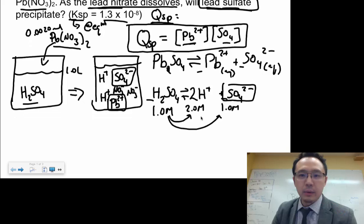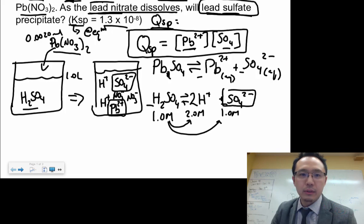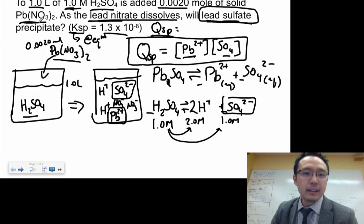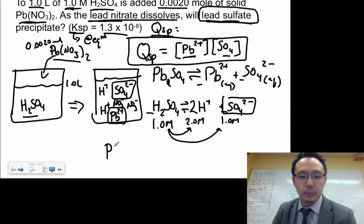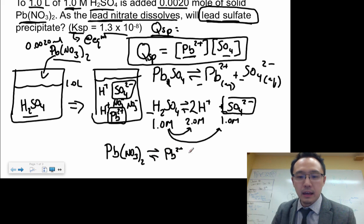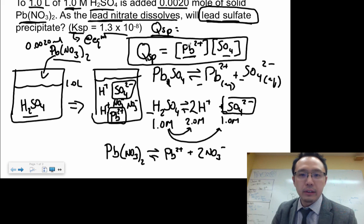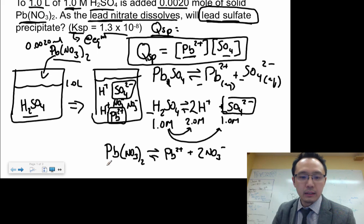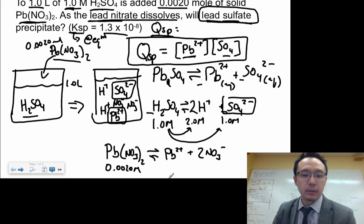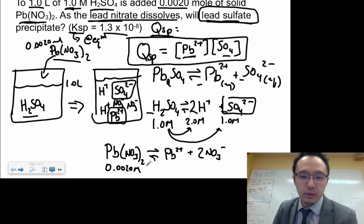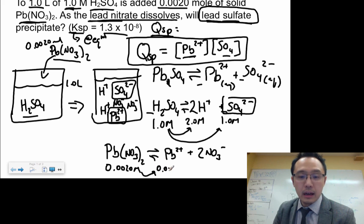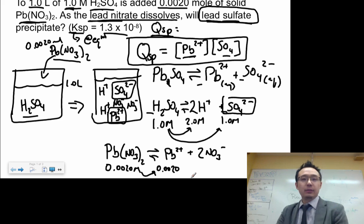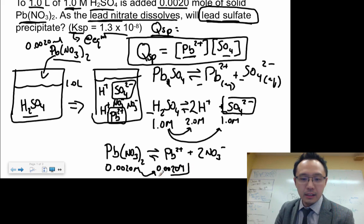For the lead concentration, we go back to lead nitrate: Pb(NO₃)₂ dissociates into Pb²⁺ + 2NO₃⁻. Since we're given 0.002 moles in one liter, that's 0.002 M. Using the mole-to-mole ratio, the concentration of Pb²⁺ is also 0.002 M.